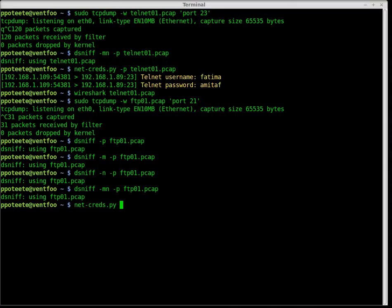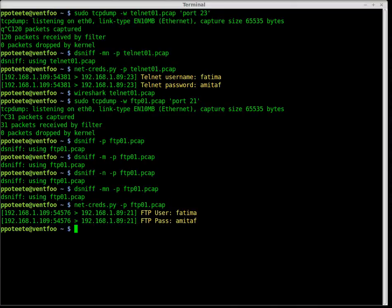Let's try netcreds. I'll run it with dash P pointing at the FTP PCAP file. And once again, we have our FTP username and FTP password — it figured that out for us.